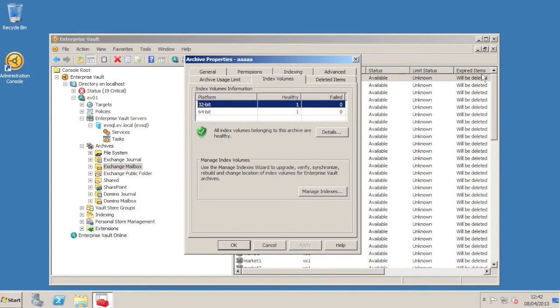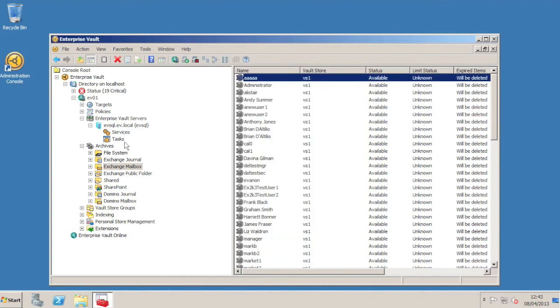If we were to do an archiving run now, then we'd see that these 64-bit indexes would get created for those archives where items are picked up and archived. We'll do that now and see what happens.